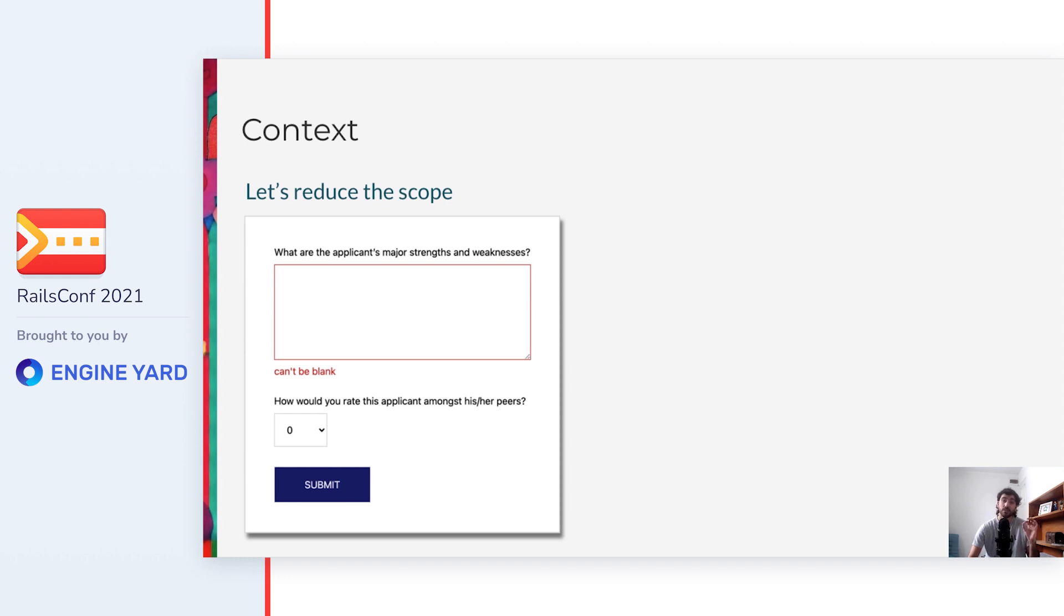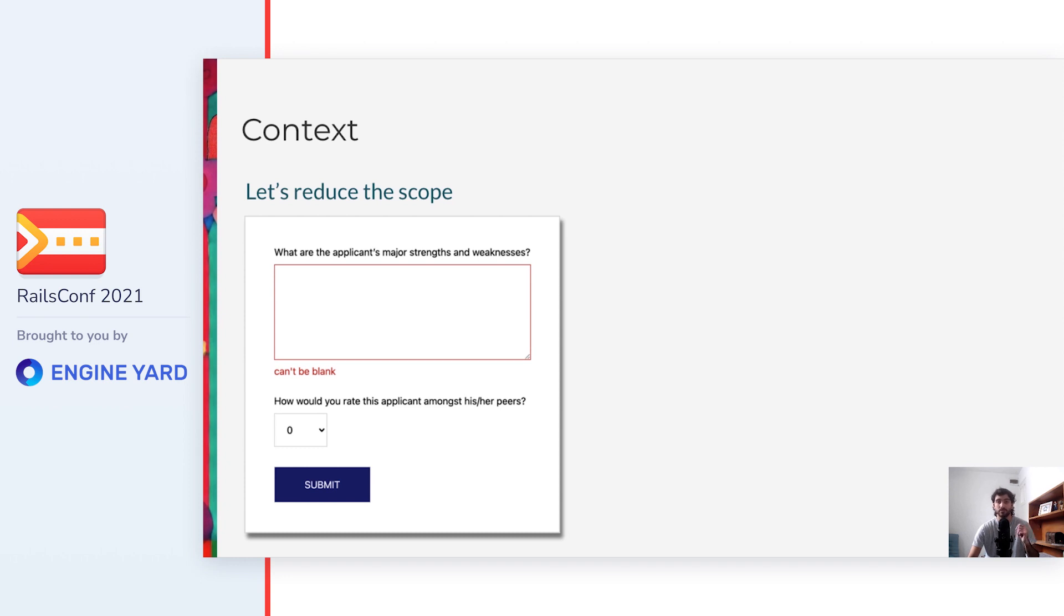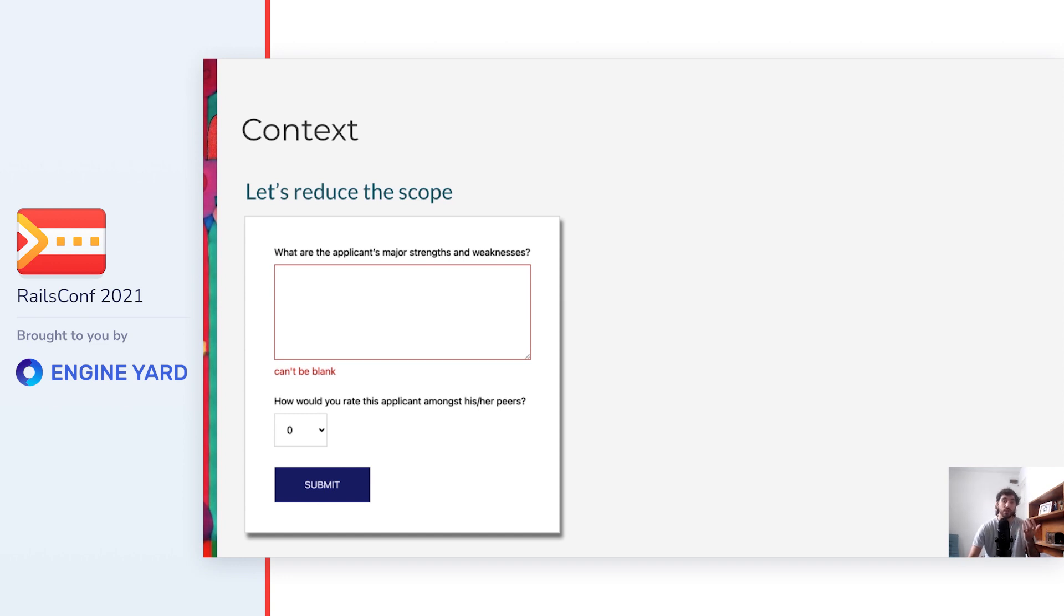On submit, it saves a new reference record to the database, or in case that the validations didn't pass, it renders the errors. This is similar to what we get when running the Rails scaffold. However, universities need it to be customizable. For example, some universities might want to add more fields or change which fields are required. So what do we need to do to make this form be dynamic?